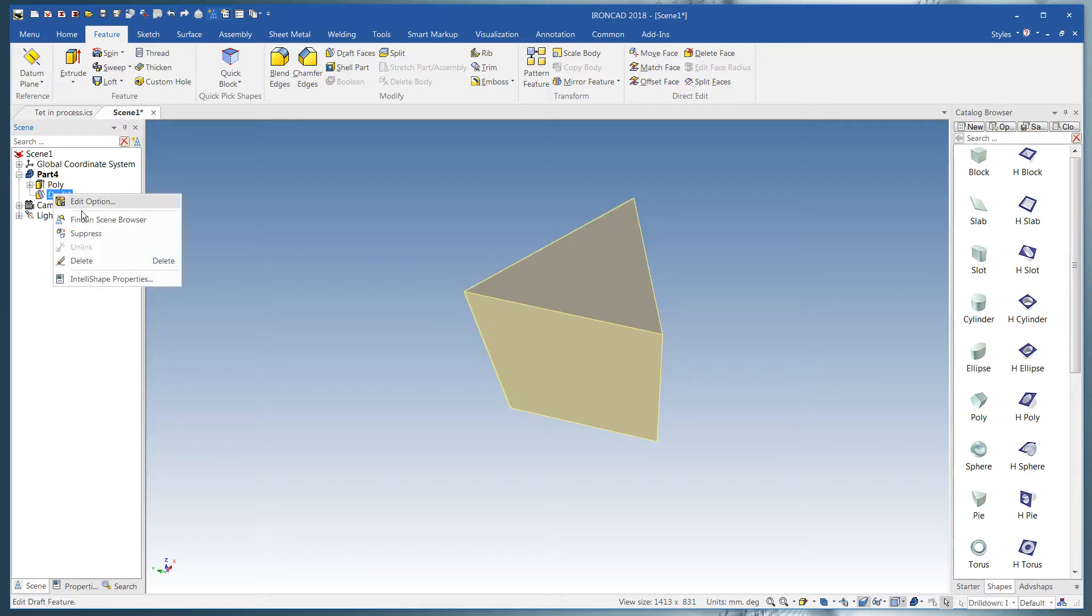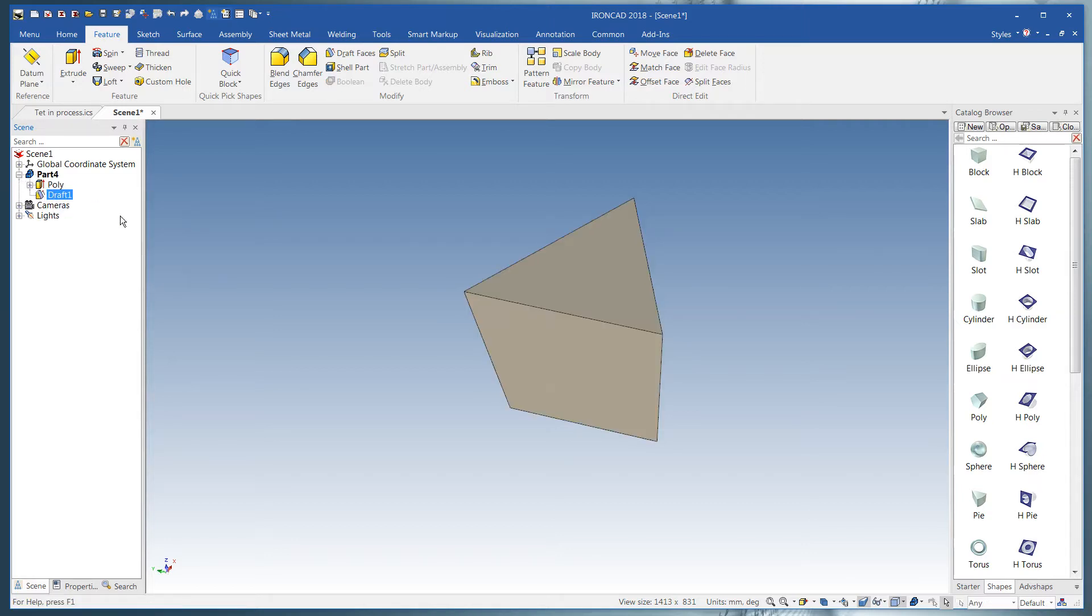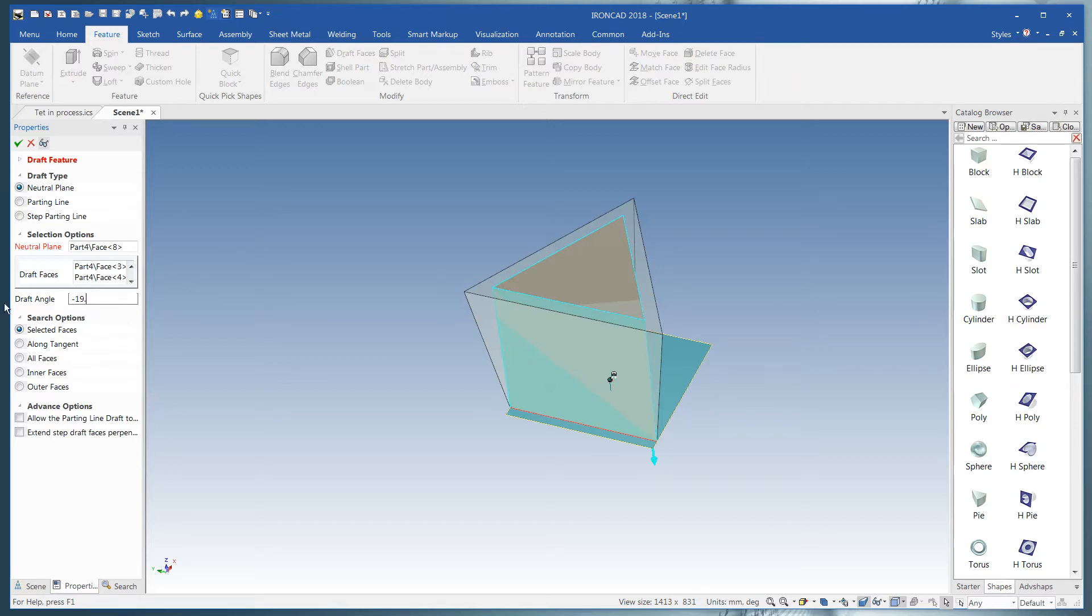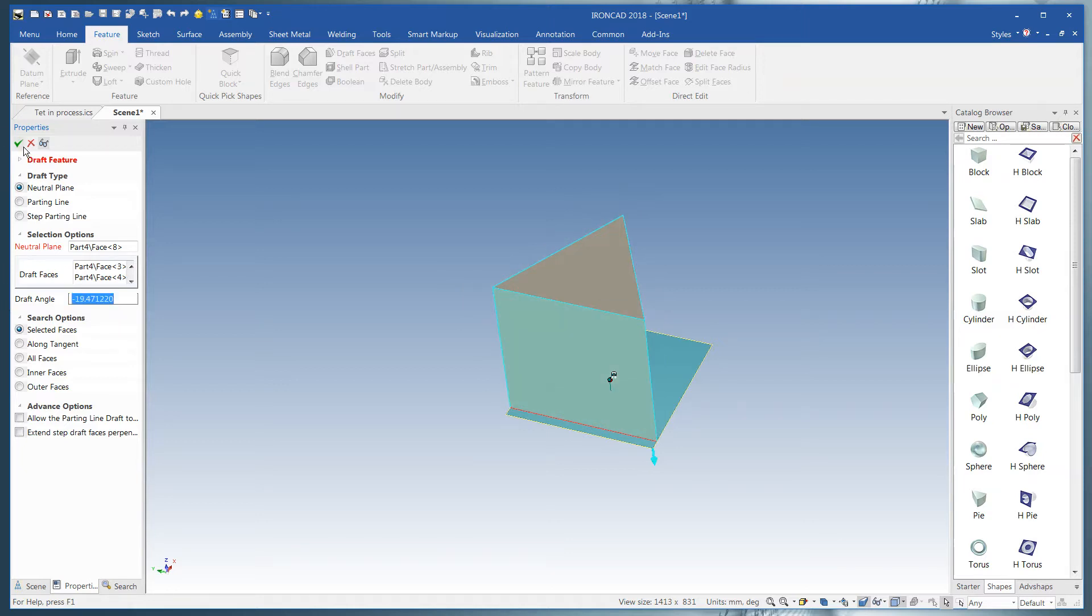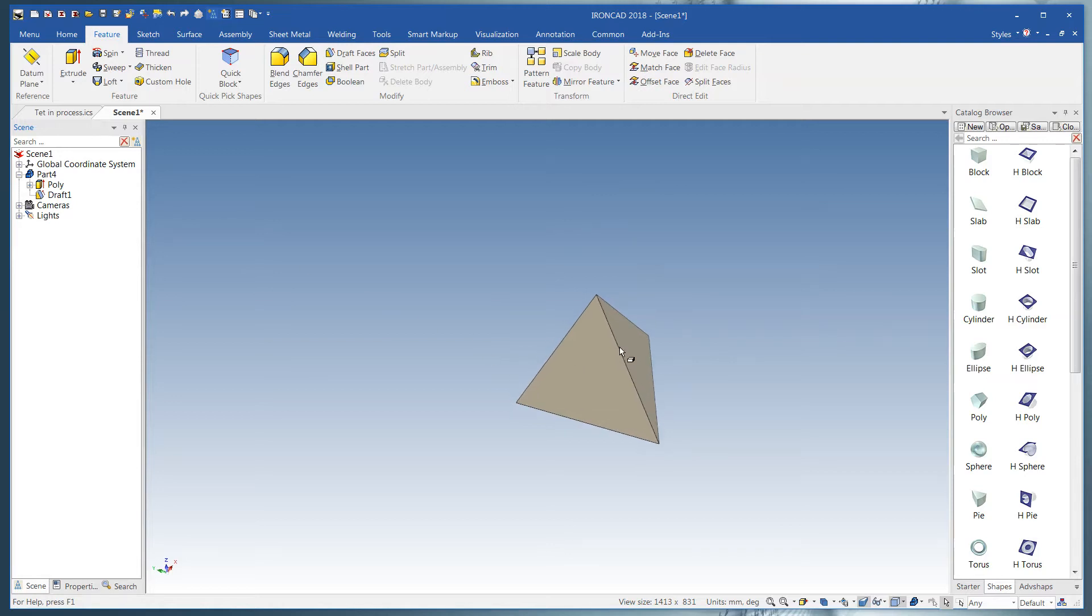And we'll type in minus 19.471220. It didn't work, so we'll edit the option. There you go. One tetrahedron.